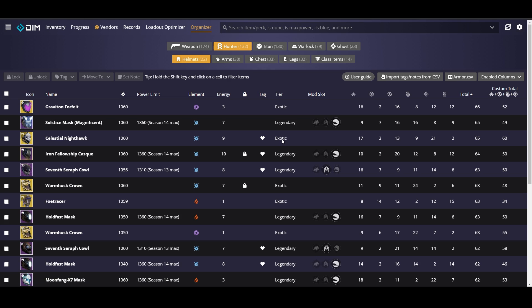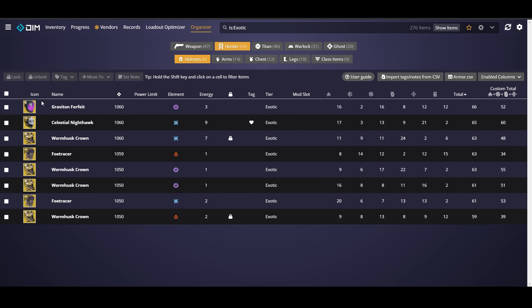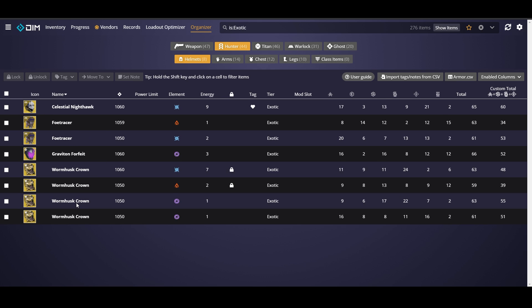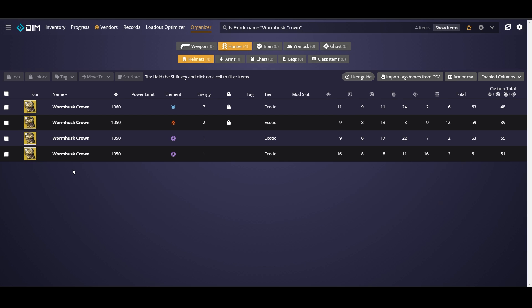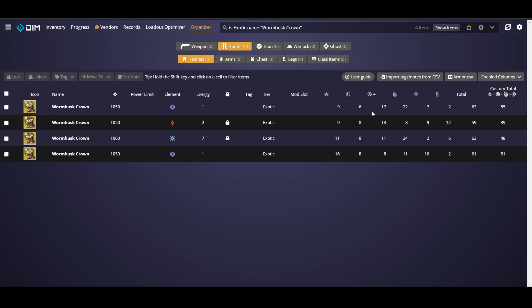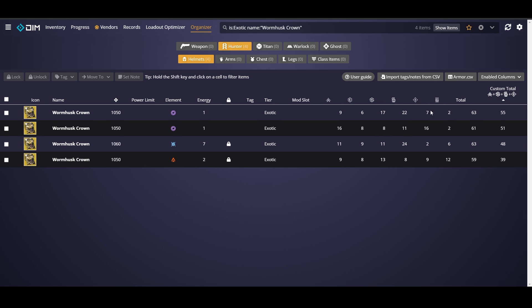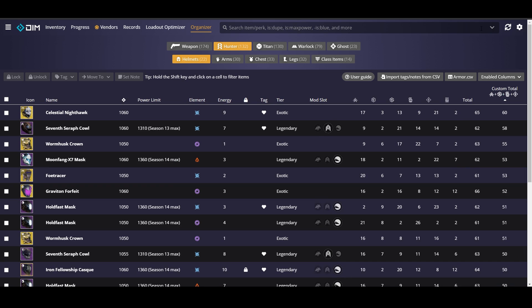It also can be a good way to filter your exotics if you have multiple exotics and you want to take a look at a specific one. So for instance, I have four worm husk crowns in part thanks to Xur. So we're going to hold shift and click on worm husk crown. You'll see here that it's put the filter in there for us and now we can take a look at all four of these. I can go and compare the stats, see which one has the highest recovery or the highest custom total and then decide which ones I want to keep. If you ever need to clear your filter, you can go up here and just click on the X. It'll clear it for you and reset everything.